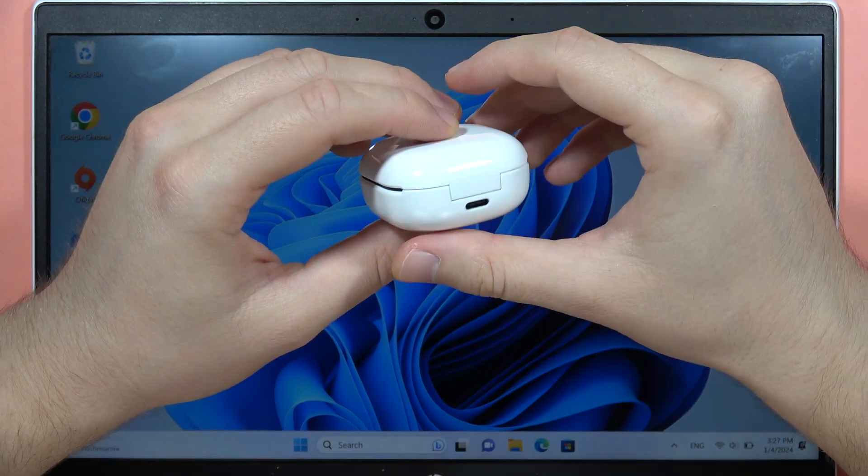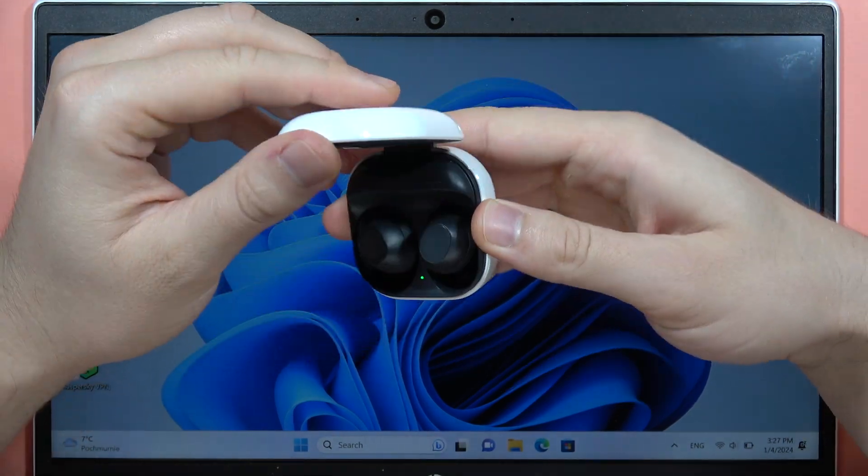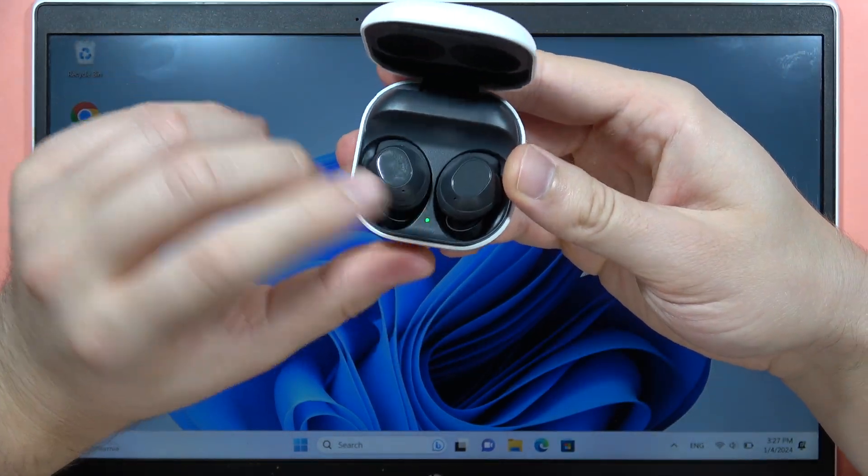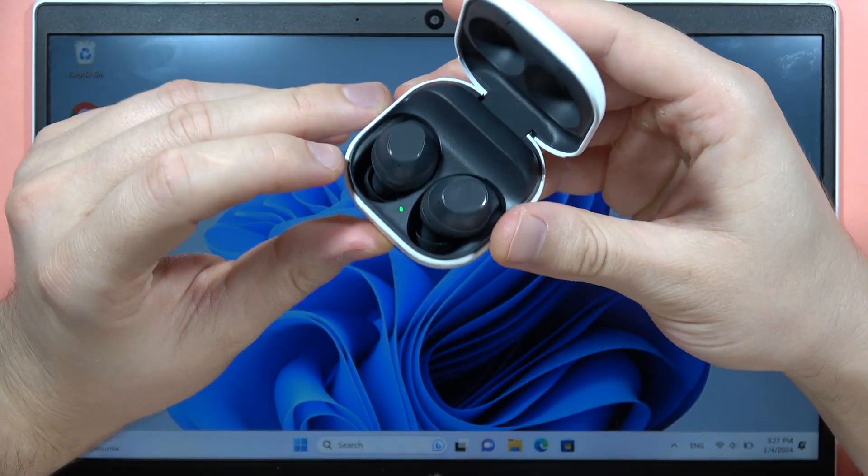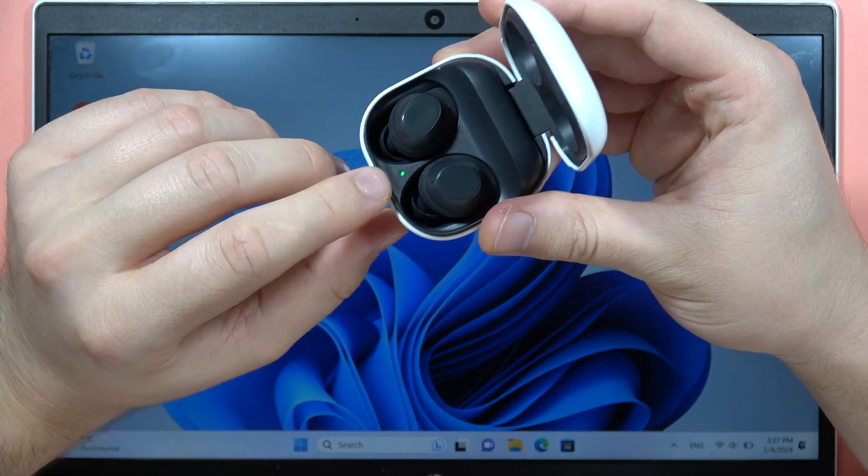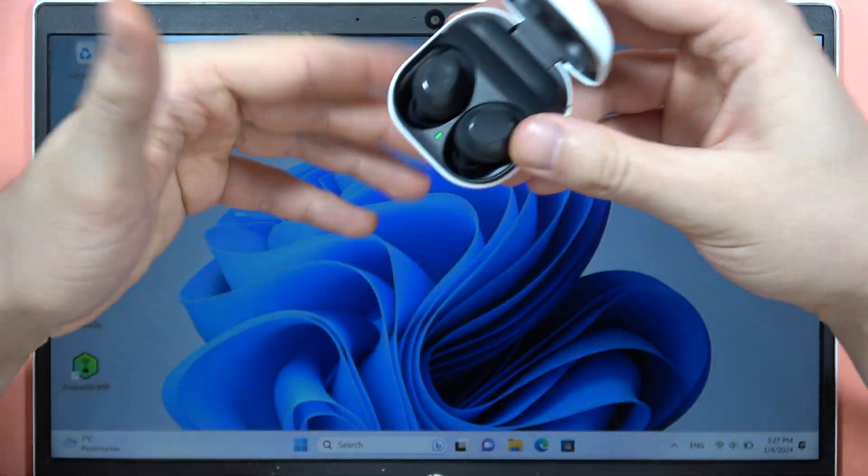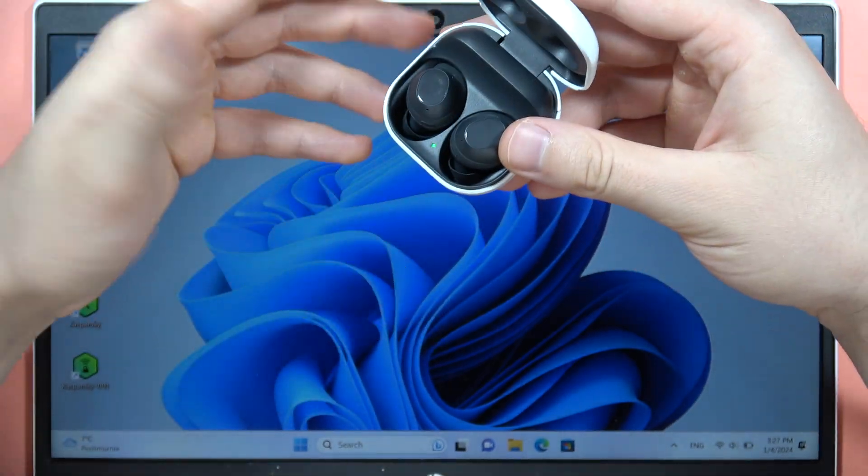Next, open the case when both earbuds are inside. When the indicator turns green, it means they are in pairing mode and ready to be paired.